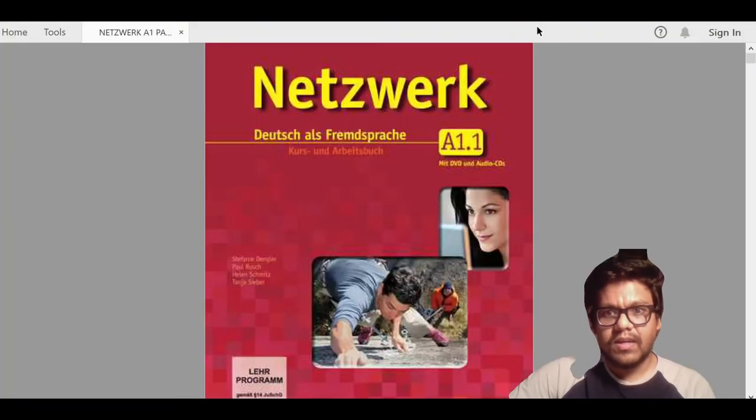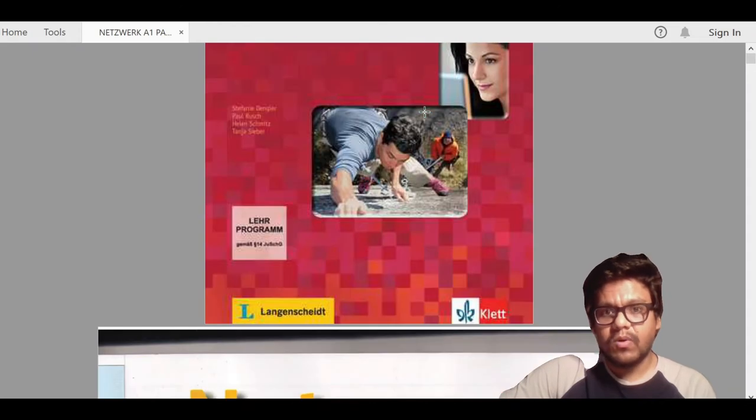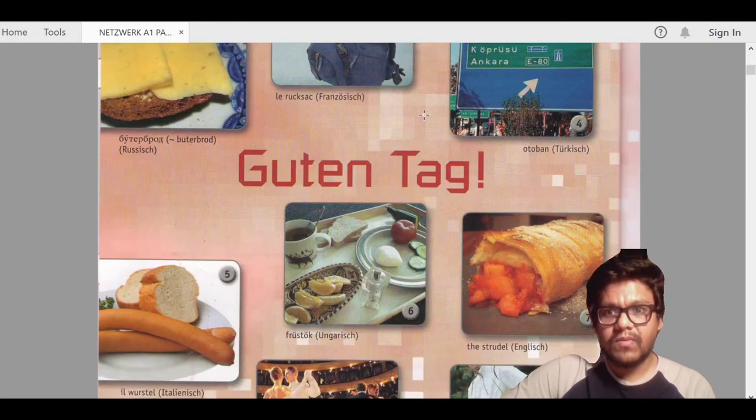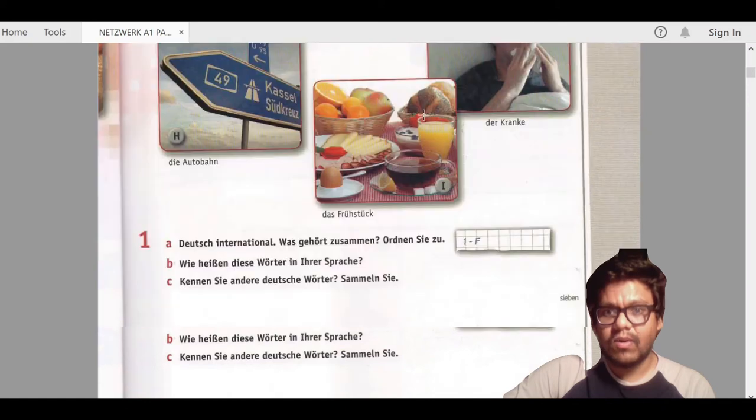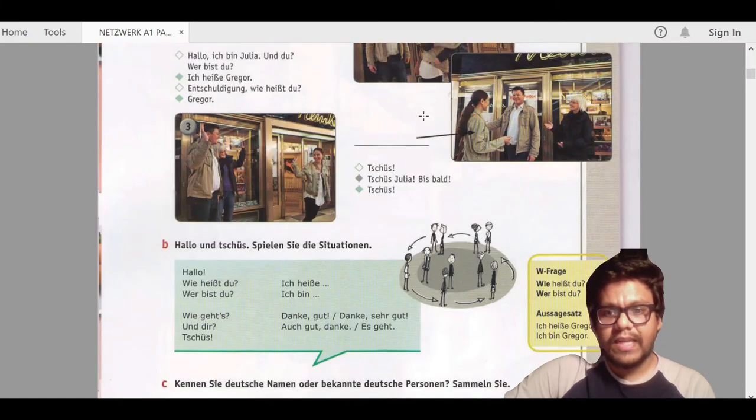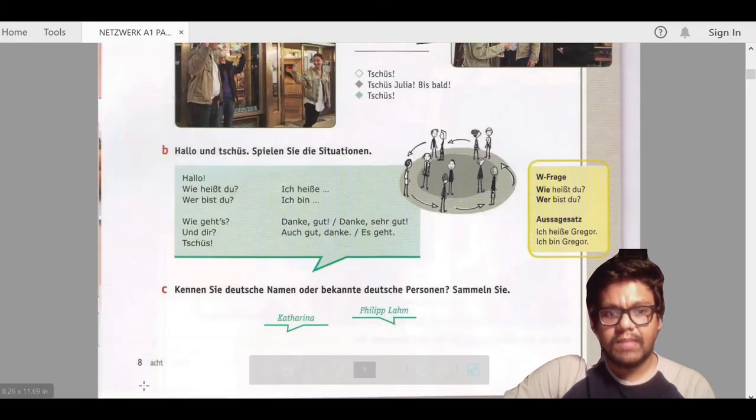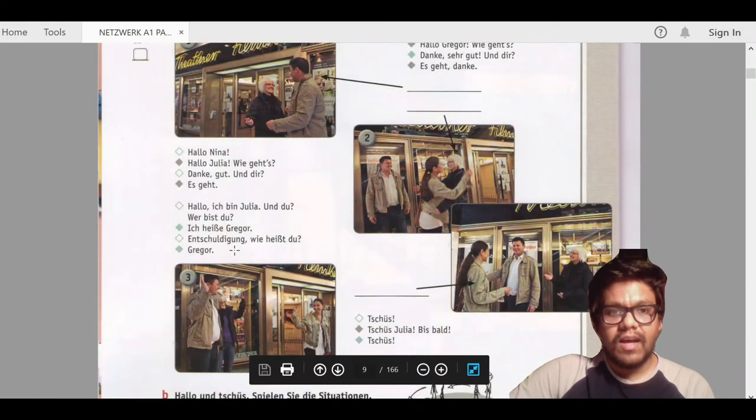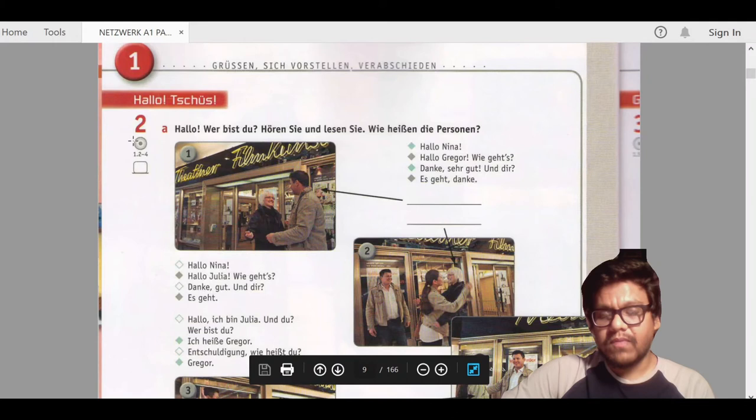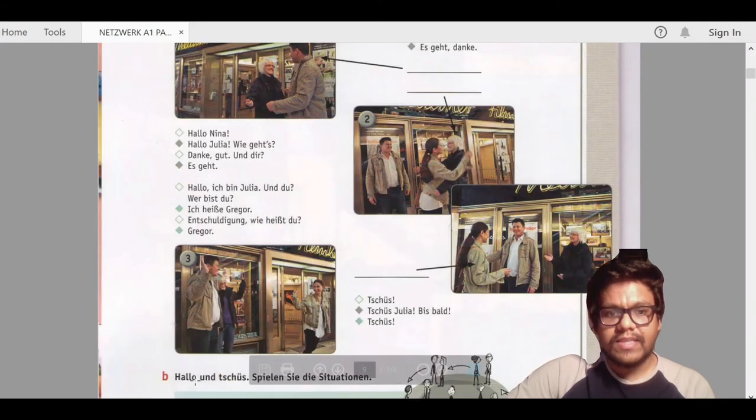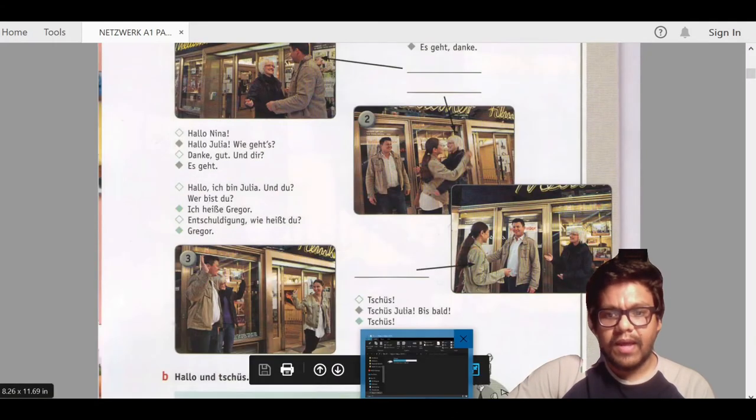As you can see, I have opened the PDF file where I believe there is an audio file. In this case, on page number 8, we are seeing the symbol of an audio file.